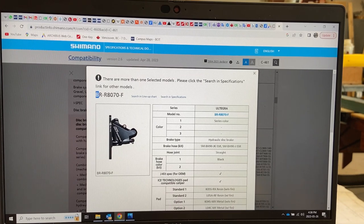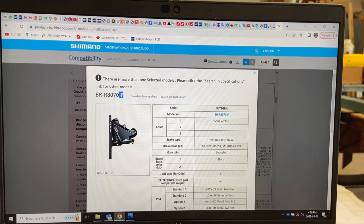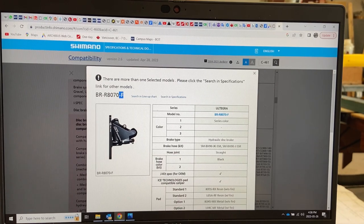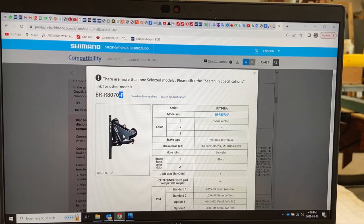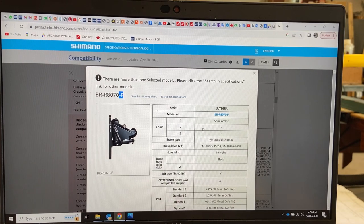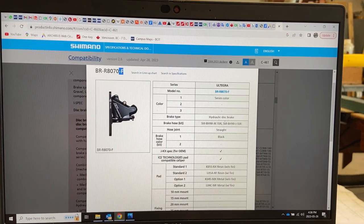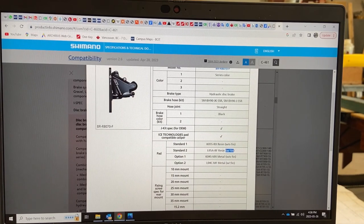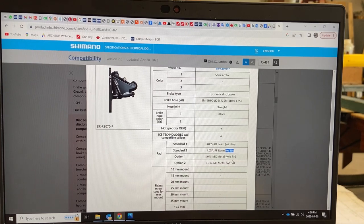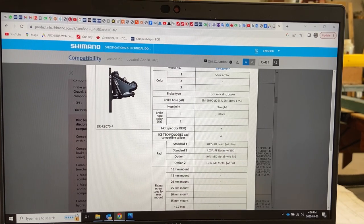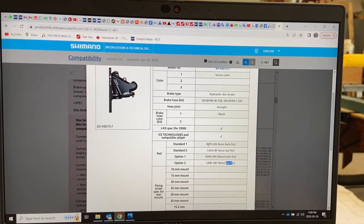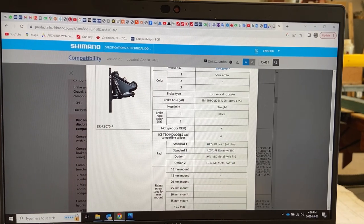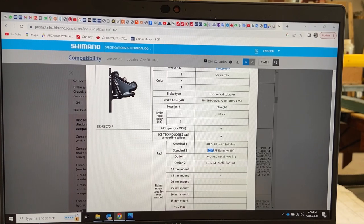I'm going to click on my exact number. This is BR-R8070. Now there's an additional dash F here because this is the front. There's also a rear that gets a dash R. On it you can see everything that goes to it, what kind of brake hose or whatever, and here are the brake pads without fin or with fin, two versions of resin and metal brake pads as well with or without fin optional.